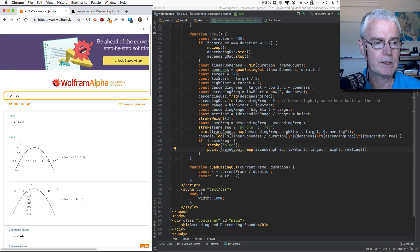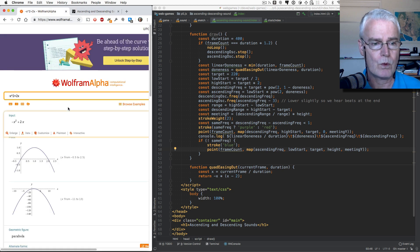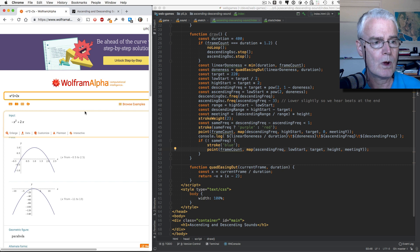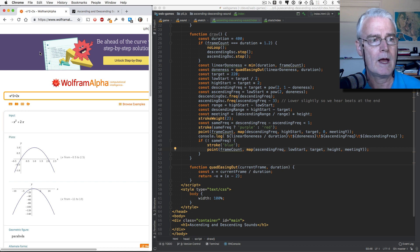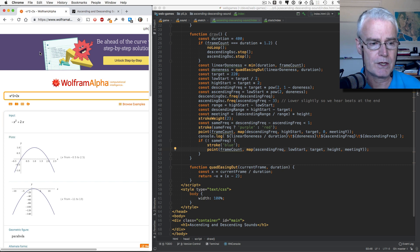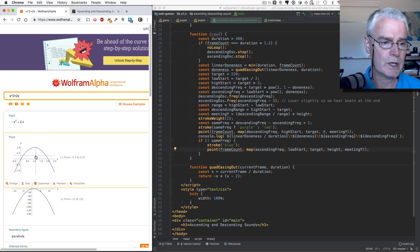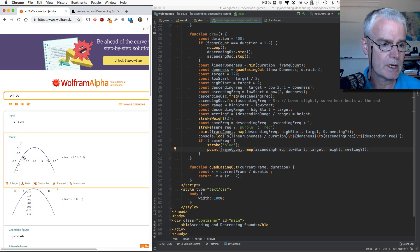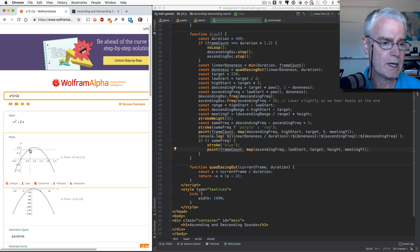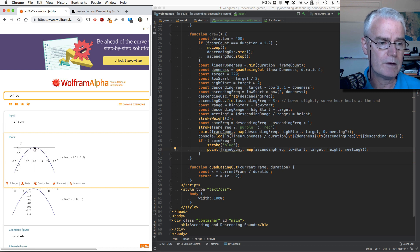So this is a mathematical formula that will allow us to have the sounds change faster at the beginning than they do later. You see how the climb, how this angle here is much steeper at the beginning, and then it gets very, very shallow, and then it eventually stops.